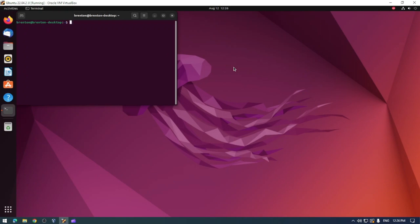Finally, you can do the whole process with a single line of code and that line of code is sudo apt-get update && sudo apt-get upgrade -y.